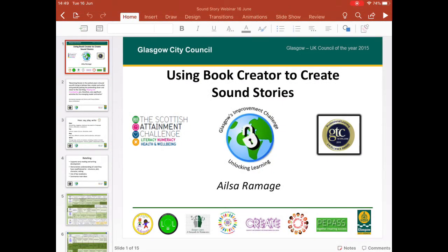Hi everyone, thanks for joining us today. We're going to be looking at how we can use the Book Creator app for retelling stories to support the development of early literacy and creative music skills. I will put this within the context of Glasgow's Literacy for All approach to early reading and writing development, and highlight the relevant skills in line with the Glasgow Create Music programme.